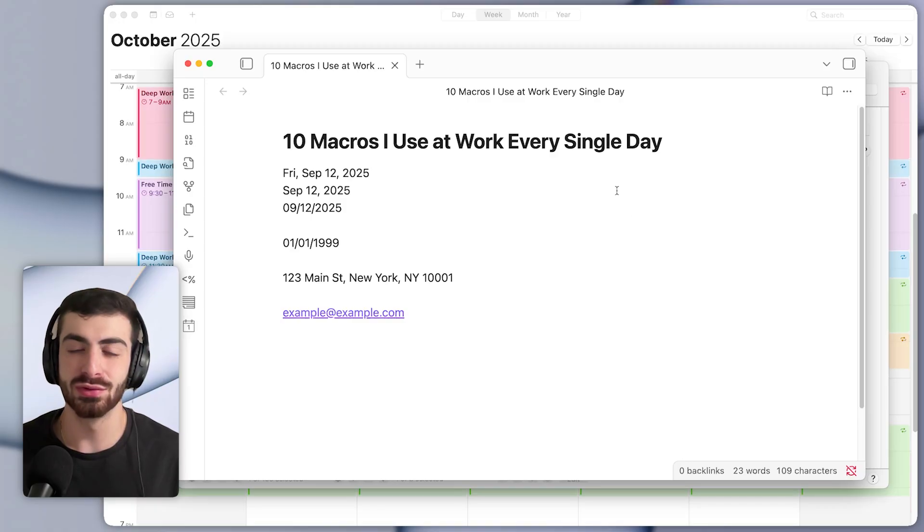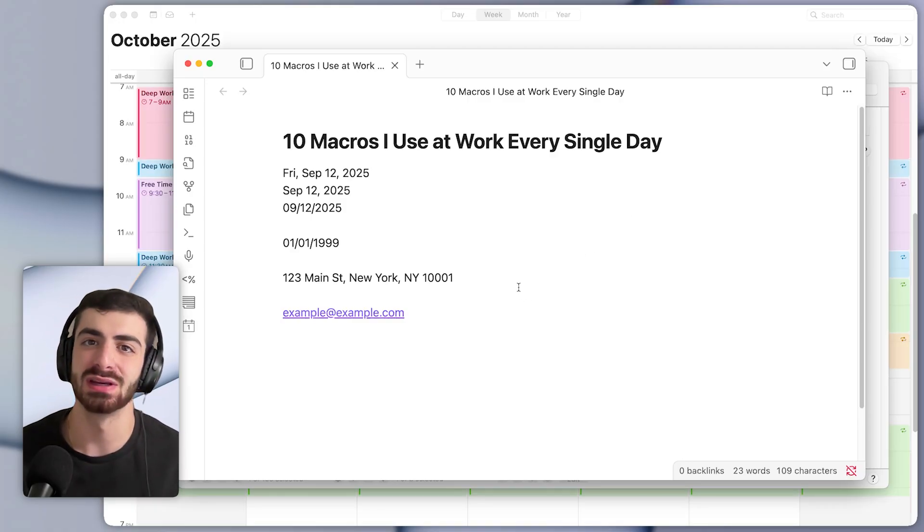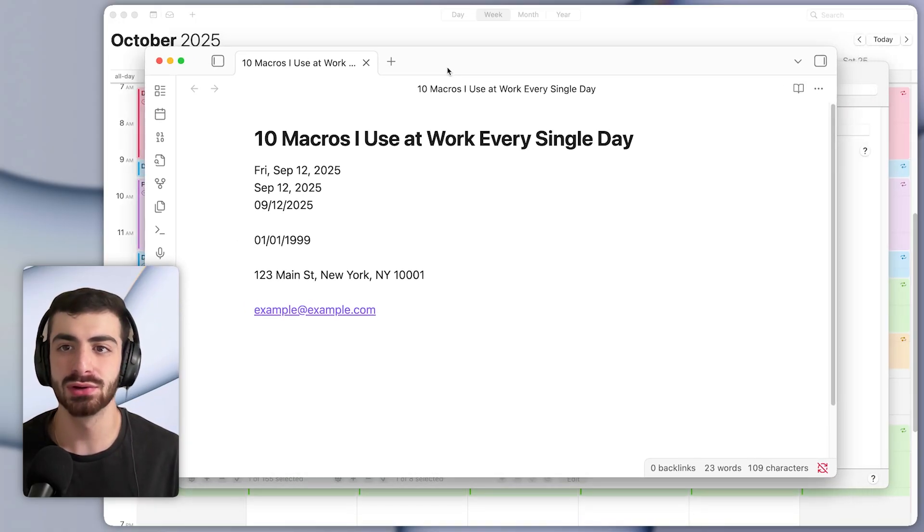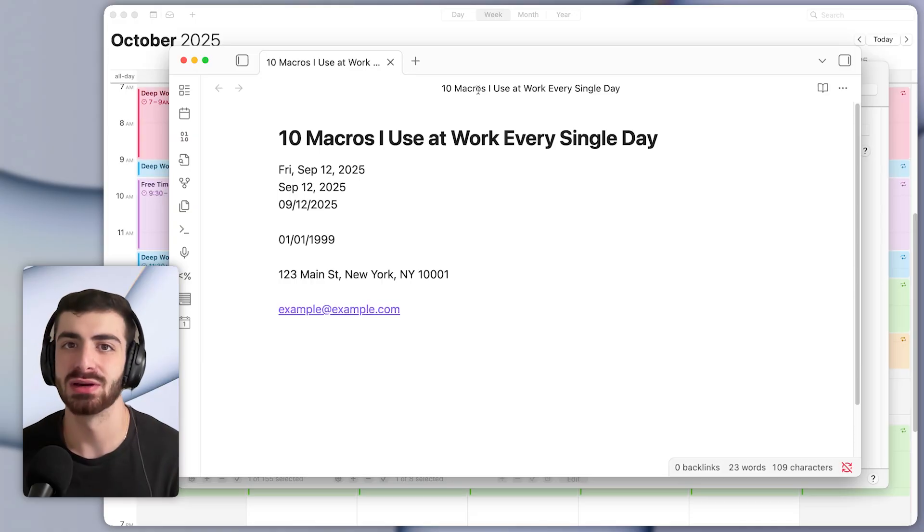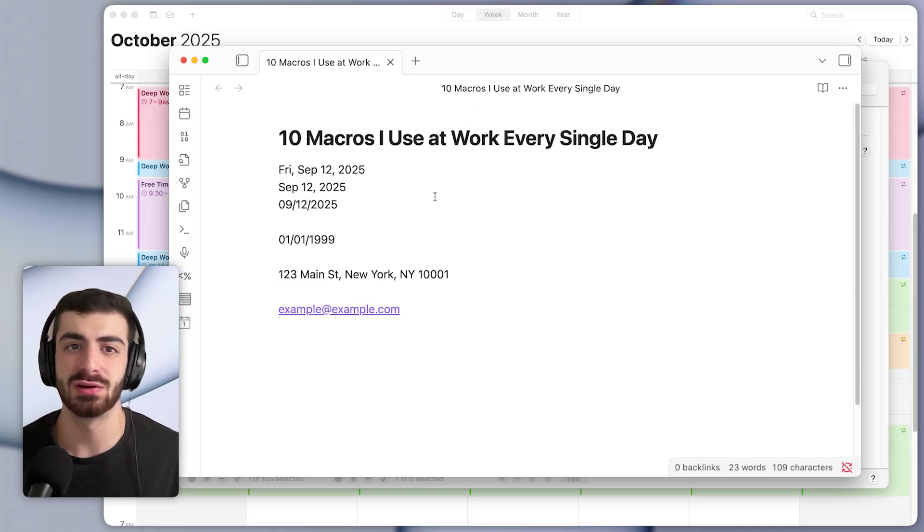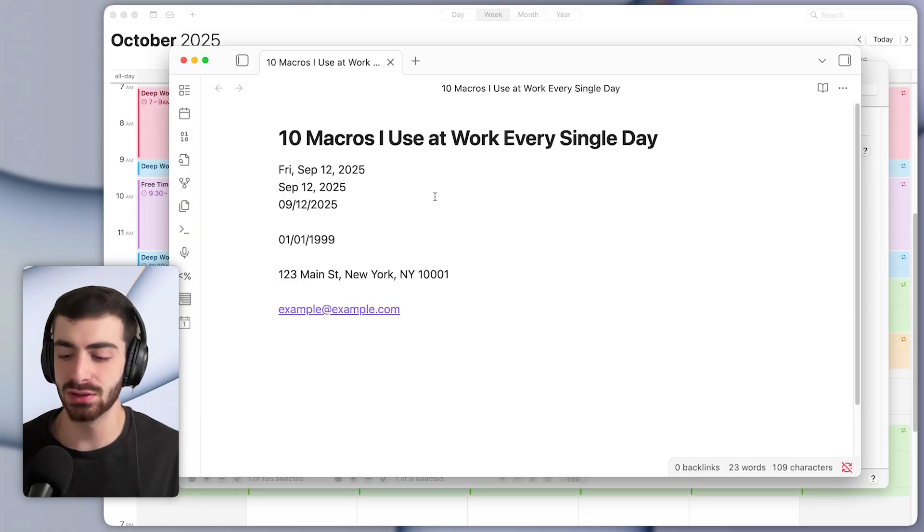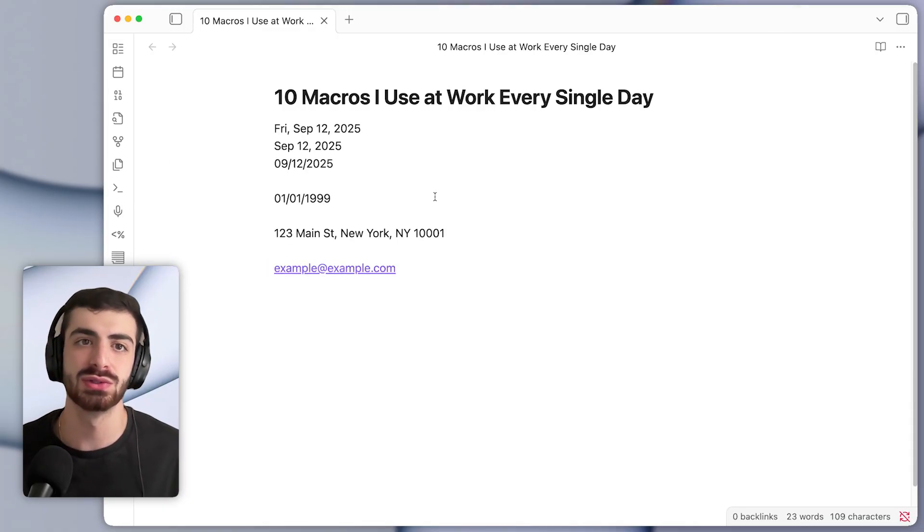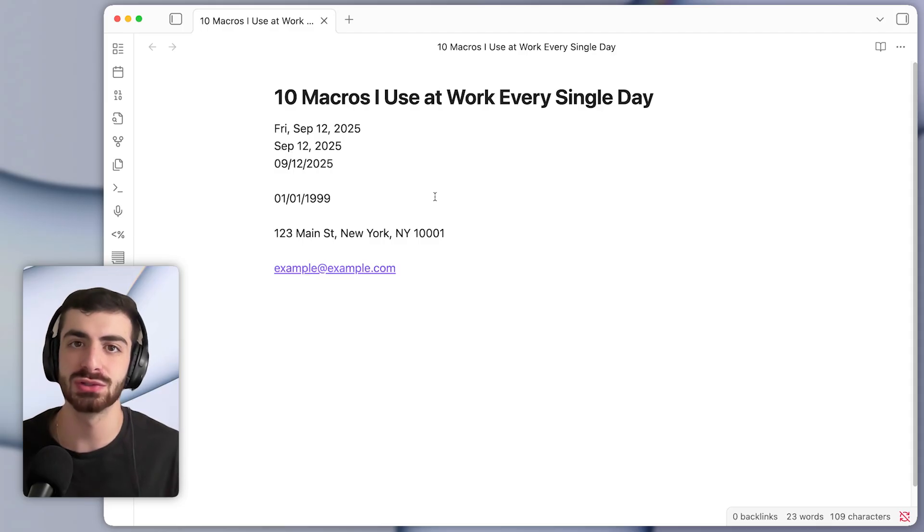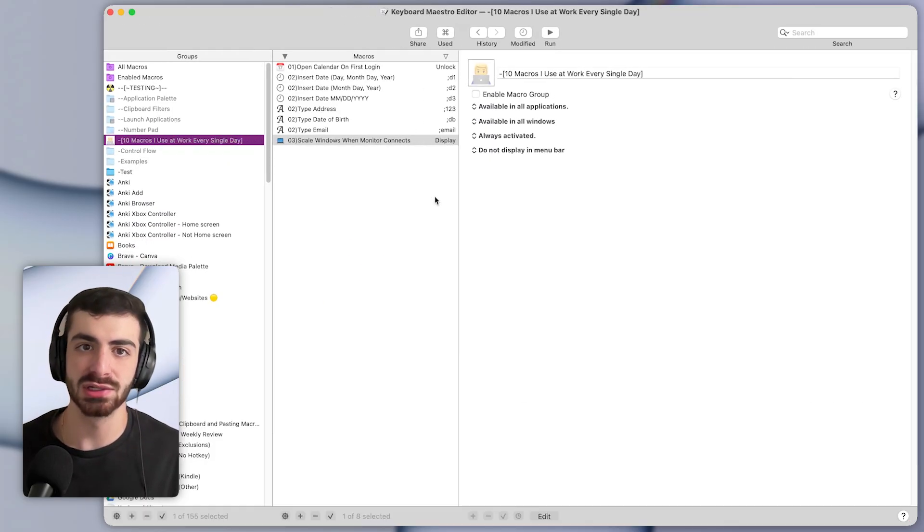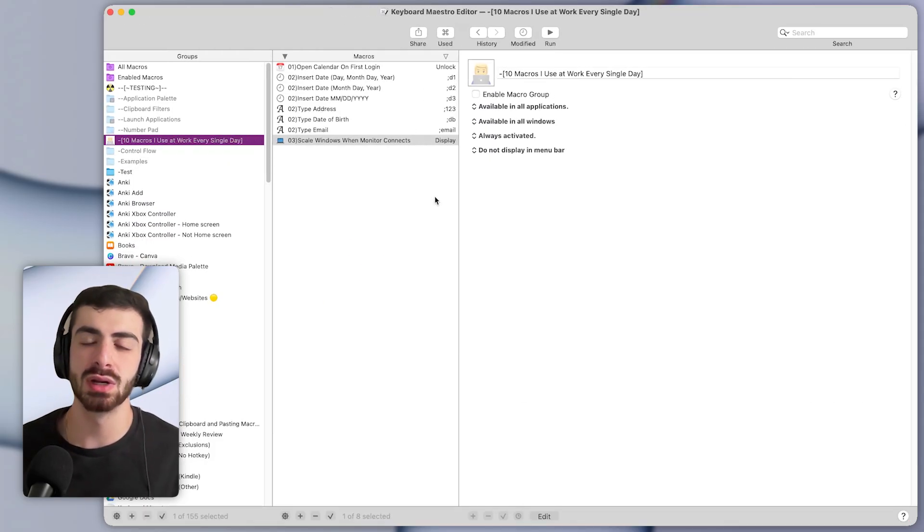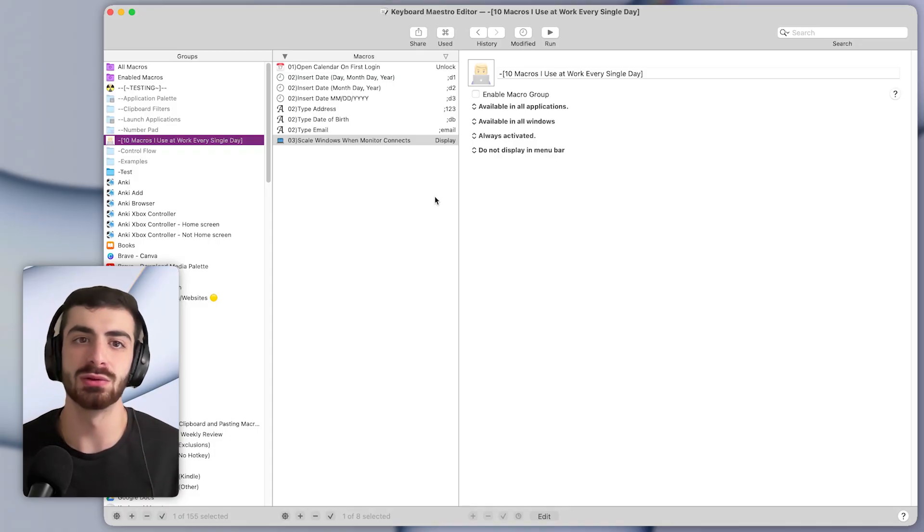The third macro that I use every single day is one that will trigger whenever I plug in my laptop to my external monitor. This is kind of hard to do on recording right now. But I'll simulate it. Basically when I plug it in, it will send all of my windows to the monitor and rescale them to full screen.